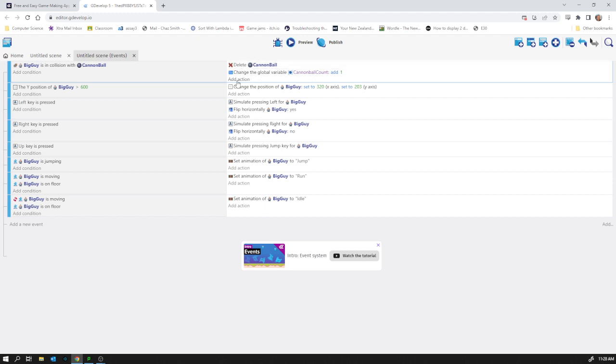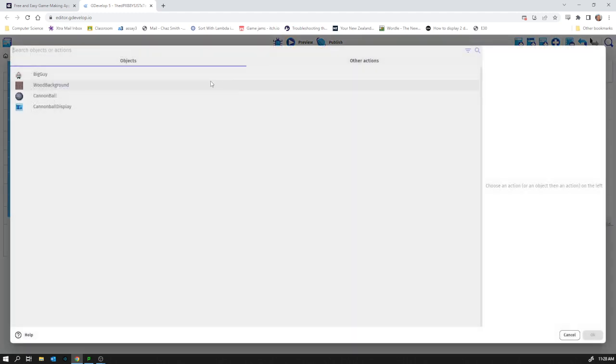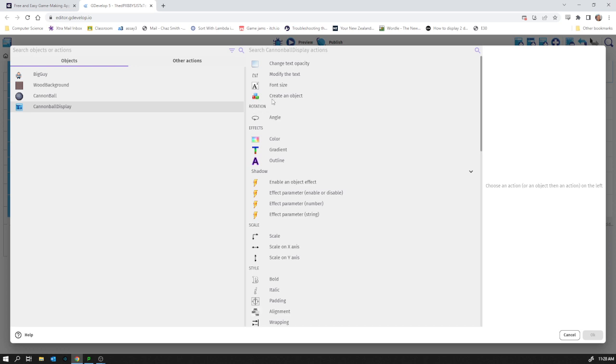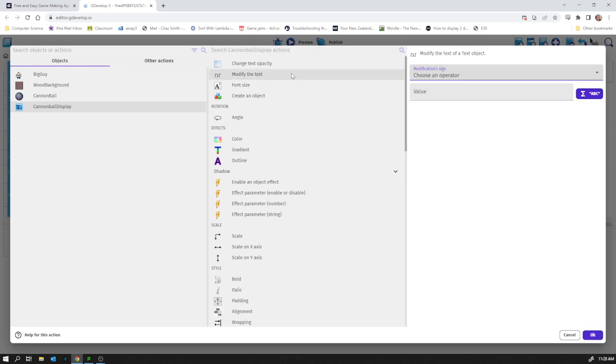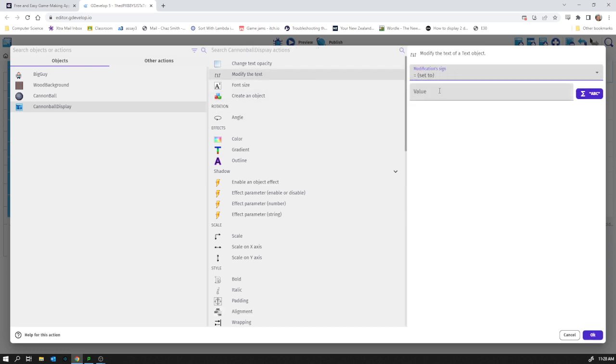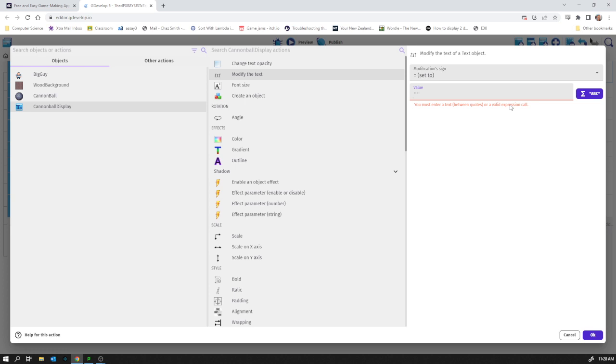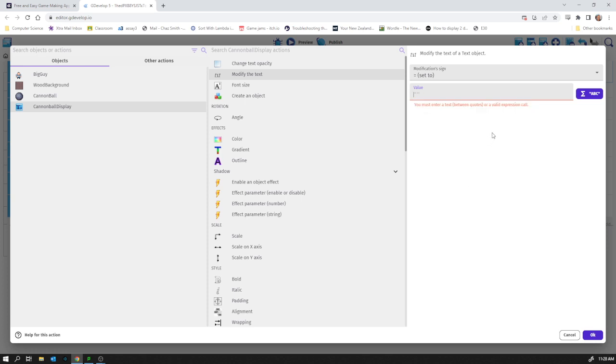We're going to set to value. We've got a potential problem here because there's a little speech mark—it says enter text between quotes or a valid expression. I'm not actually sure... I'm going to say cannonball... actually no, that's not how I do it. Wait a second, it needs to be a variable cannonball...